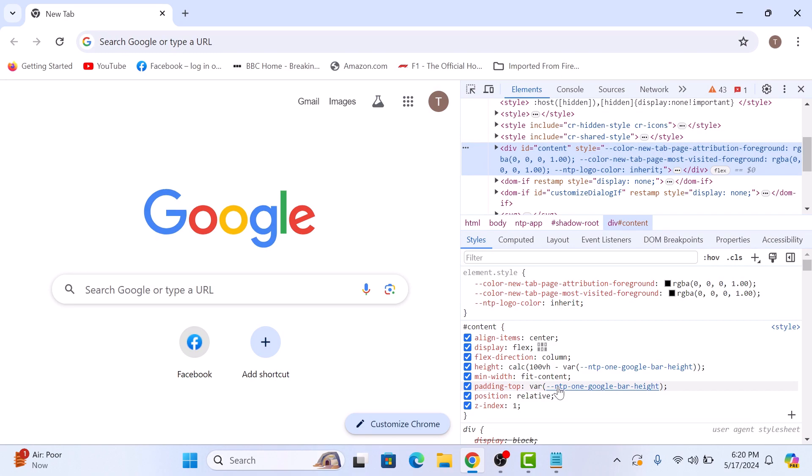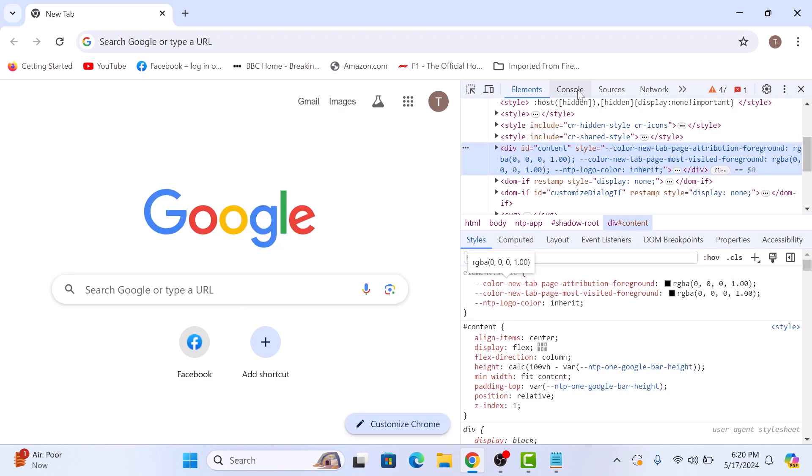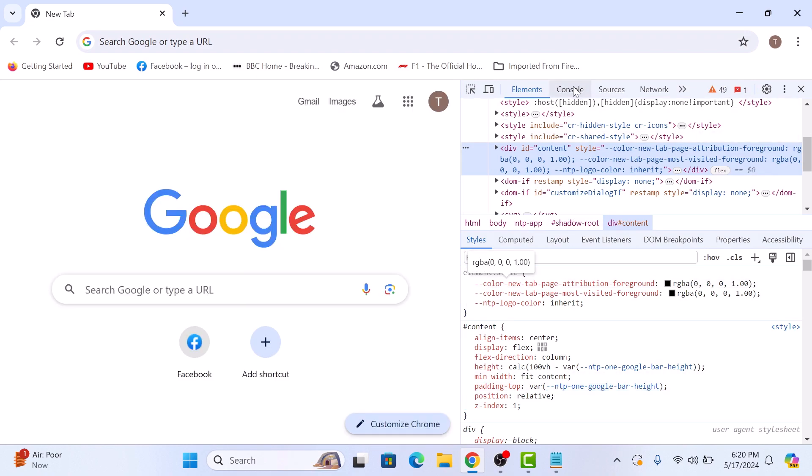To access the browser console, click on console tab at the top of the panel. So this is the console tab. Click on it.